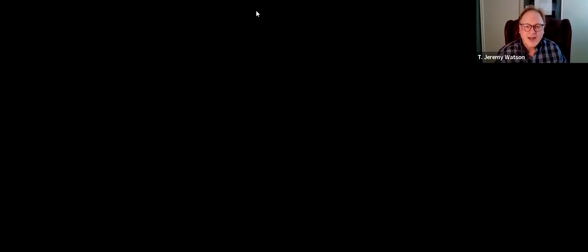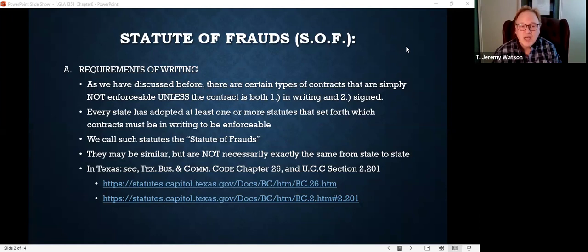So when we talk about the statute of frauds, forget those elements of fraud we learned a few weeks ago — that's not what this is about. It's about preventing fictitious claims in court in contract cases. So let's take a look at our PowerPoint today. I hope you've already read Chapter 8. There are certain types of contracts that the court simply will not enforce unless — and there are two requirements under the statute of frauds — it must be in writing, and it must be signed.